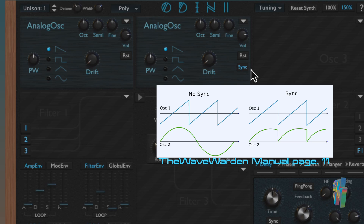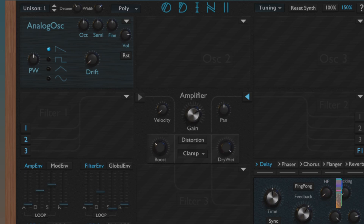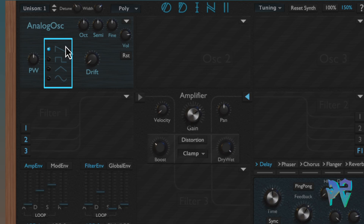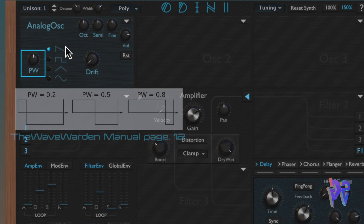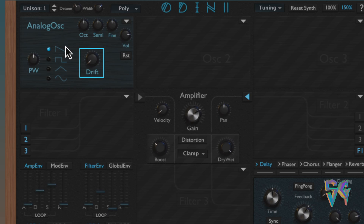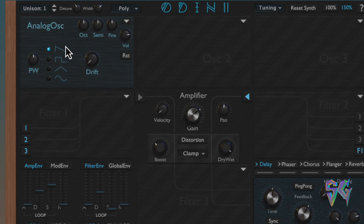The first oscillator type we'll go over is the analog oscillator, which aims to emulate classic analog synthesis. You're given basic waveforms: sawtooth, pulse wave, triangle, and sine. There's a pulse width knob which only affects the pulse waveform, letting you adjust the width. There's also a drift knob — in the analog world, oscillators tend to be unstable in their frequencies, and the drift knob emulates that randomness. Once you have two oscillators enabled, you can really start to hear this effect.